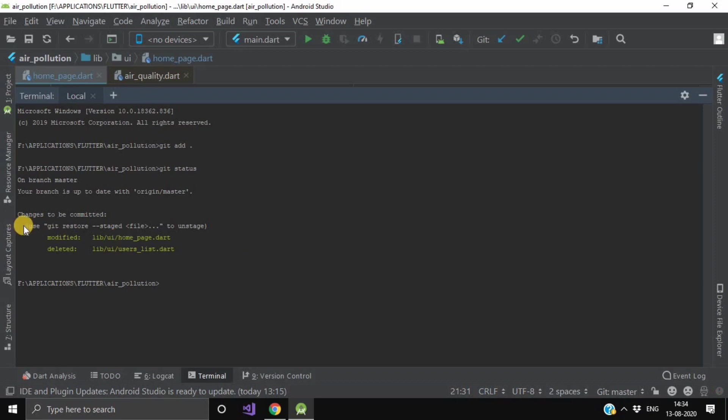So here as you can see, we have modified our homepage.dart and it has been deleted. Now after this, we will write one more command, git diff.